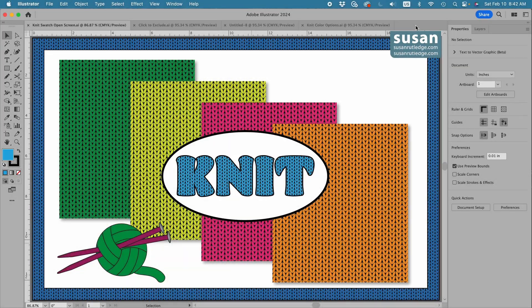Hi, I'm Susan Rutledge and in this video I'm going to show you how to make a knit seamless pattern swatch and then three different ways how to recolor that swatch, all in Adobe Illustrator.